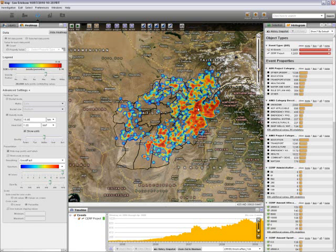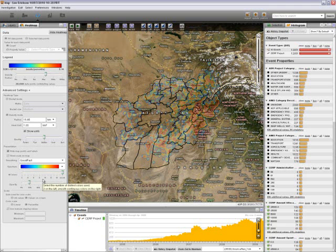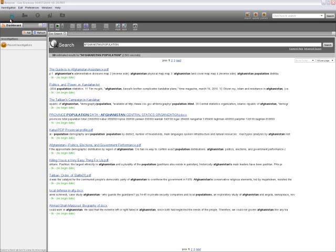Now that we have a pretty good idea of where some of these projects are taking place, I am going to go ahead and lower the opacity of our heat map. It would also be really nice to know what the population distribution of Afghanistan is, so I am going to go to my browser application and do a document search for Afghanistan population.